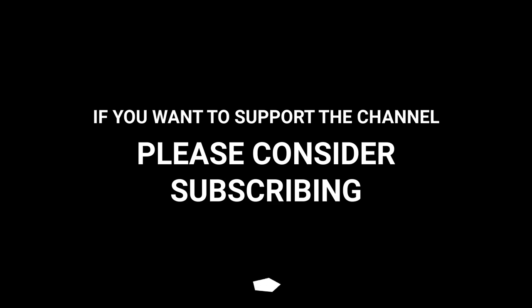If you want to support the channel, please consider subscribing.